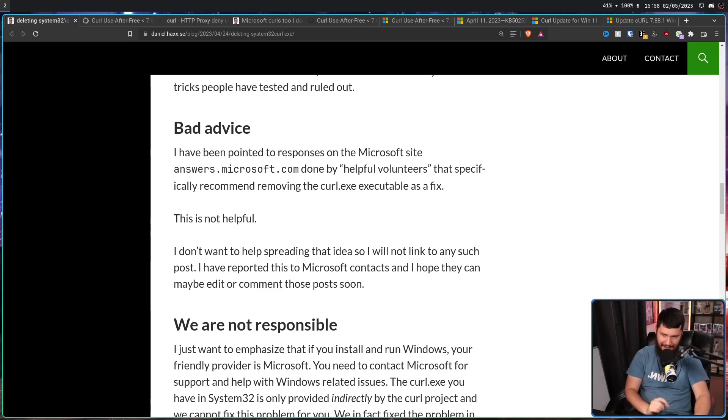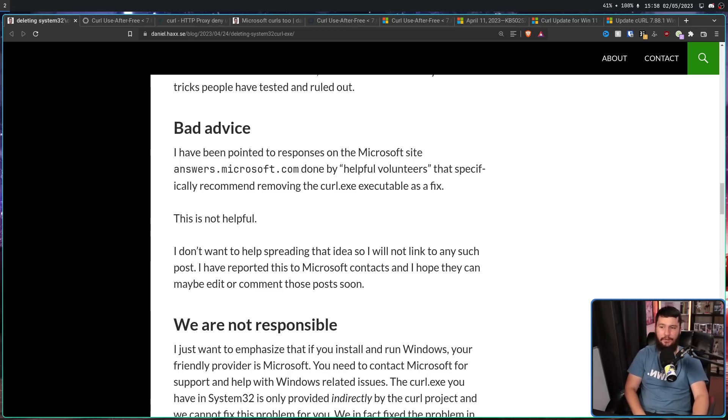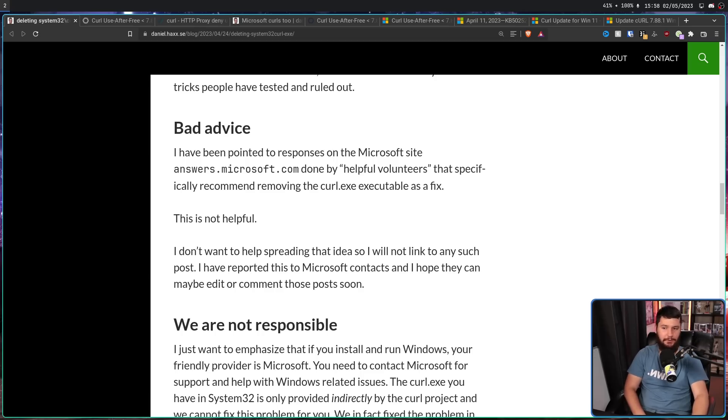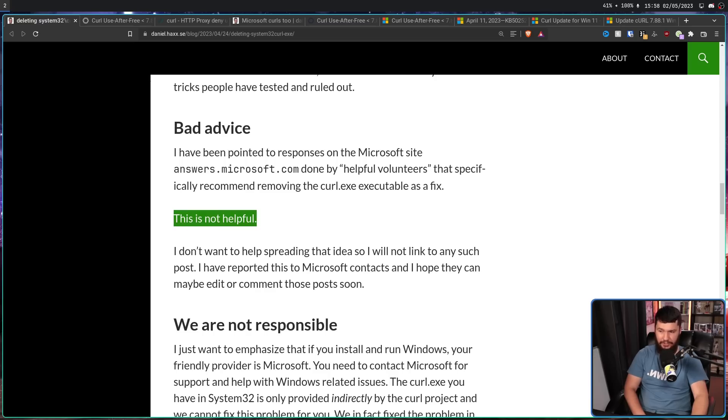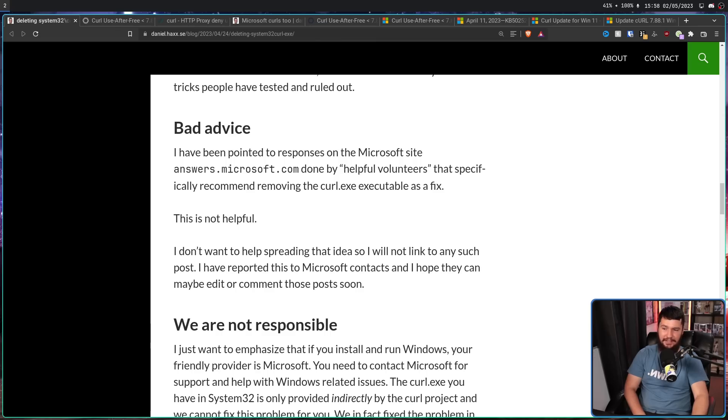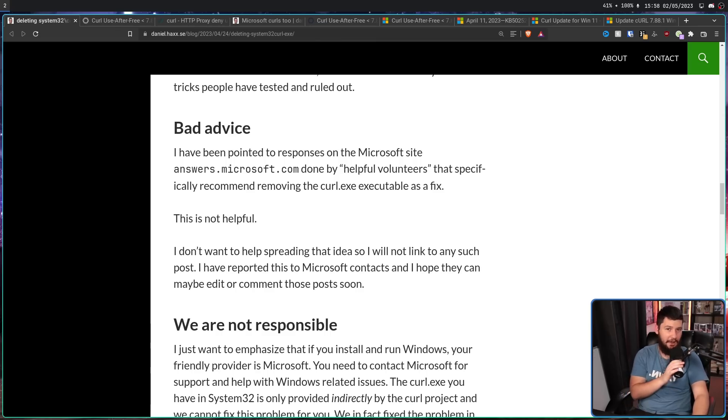But, here's the thing. It's not a good response that some people wanted to hear. Bad advice. I have been pointed to responses on the Microsoft site, answers.microsoft.com, done by helpful volunteers that specifically recommend removing the Curl.exe executable as a fix. This is not helpful. I don't want to help spreading that idea, so I will not link to any such post. Oh, but I will.